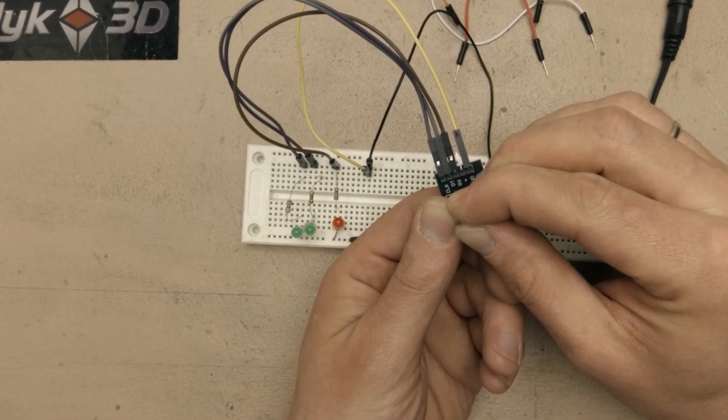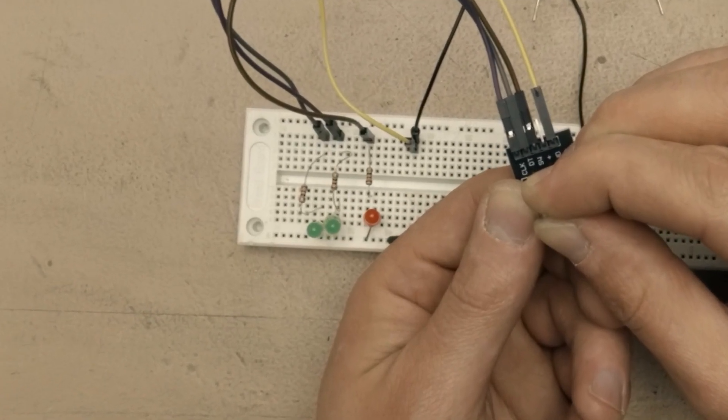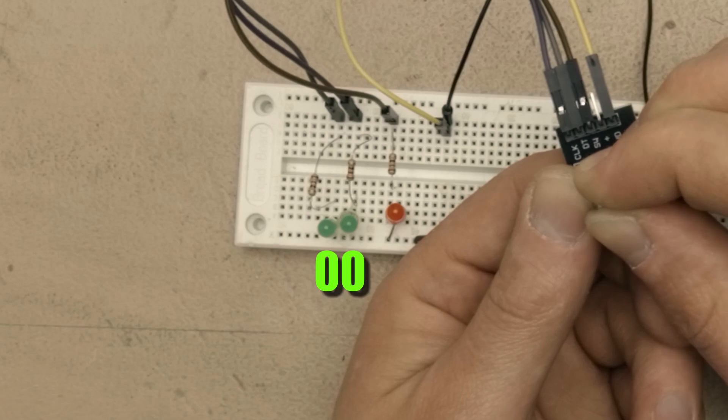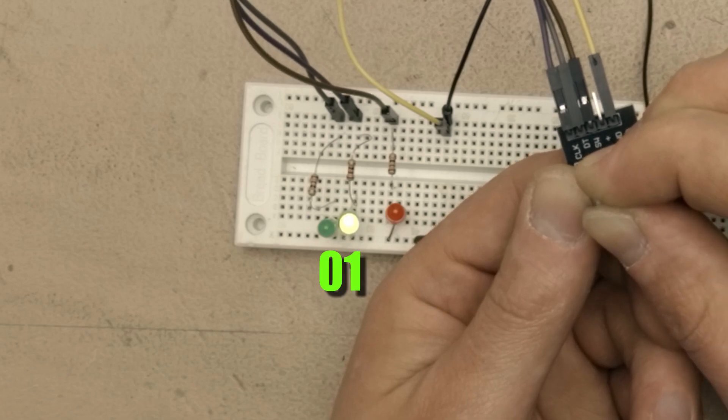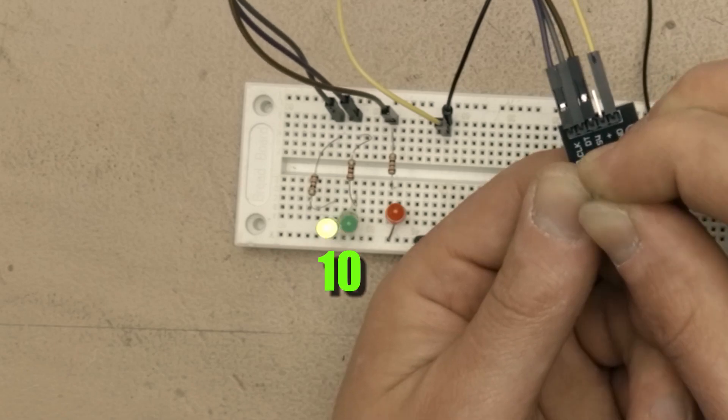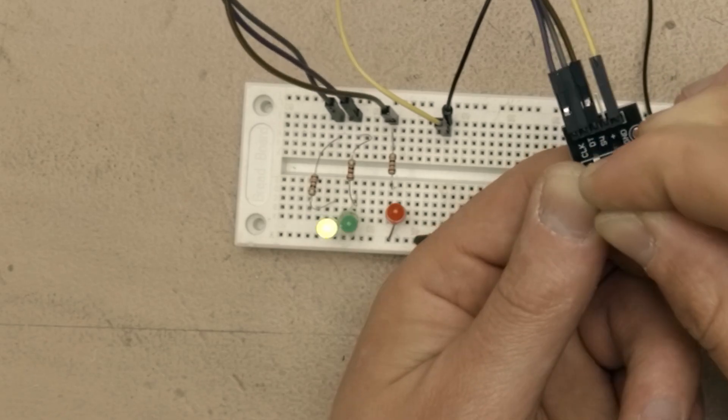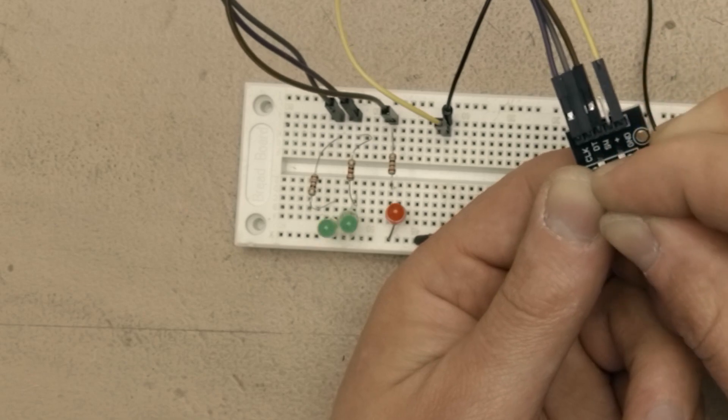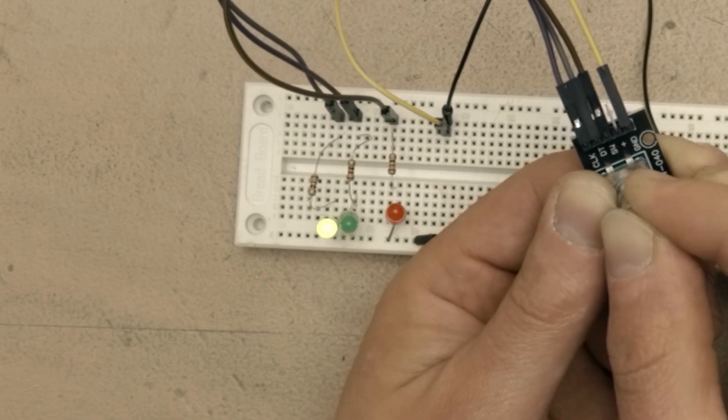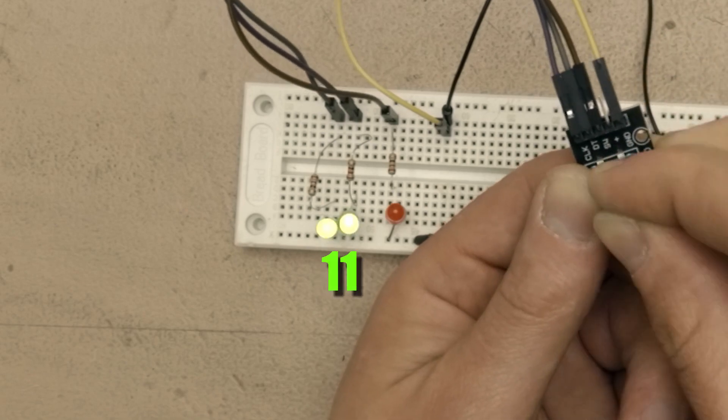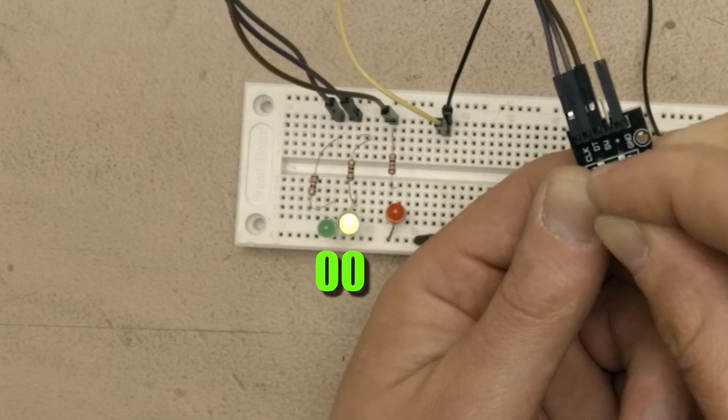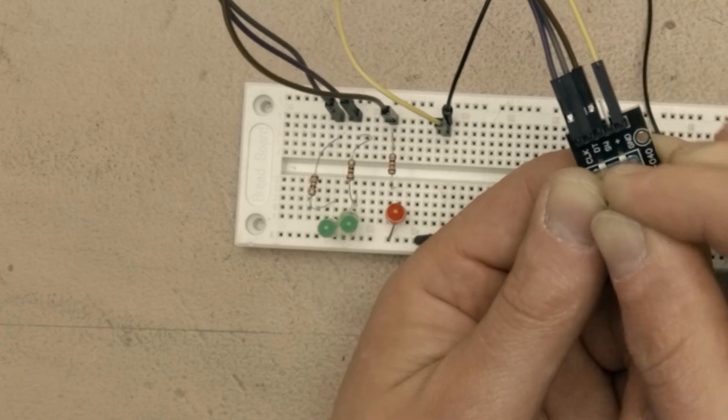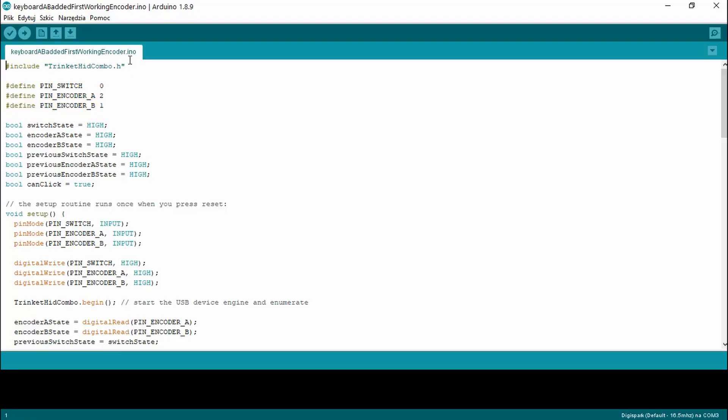When slowly rotating the encoder the green LEDs go with this pattern: 00-01-11-10-00 and when rotating opposite direction with this pattern: 00-10-11-01-00. This is exactly how half-step encoder should work.